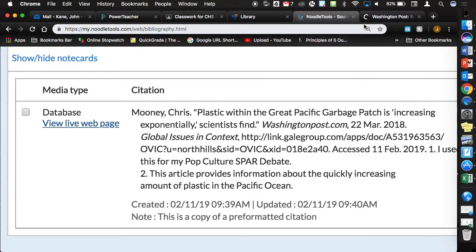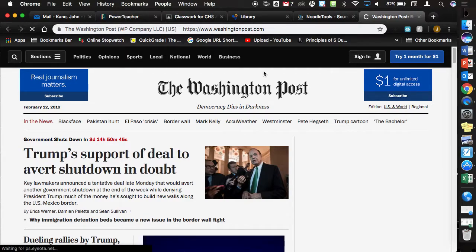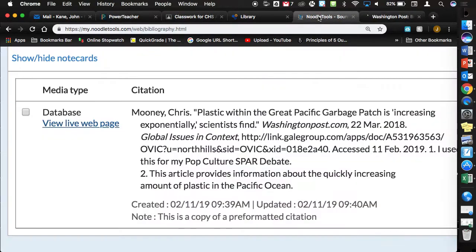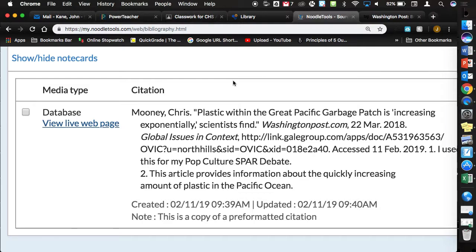This one took me to the Washington Post. It didn't take me to the specific article. If you find a website, like there's an article on Time Magazine that you're looking at or whatever, it'll take you back there. One nice thing about the databases that we have through North Hills, the citation is a breeze, because you can simply do that quick cite, the copy-paste.